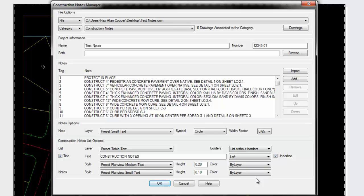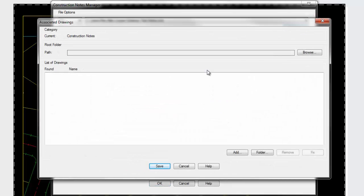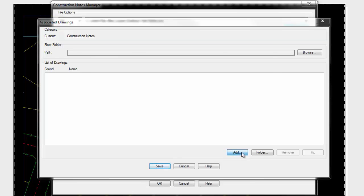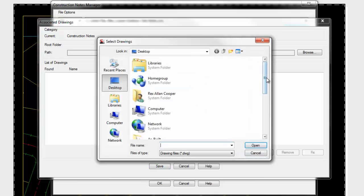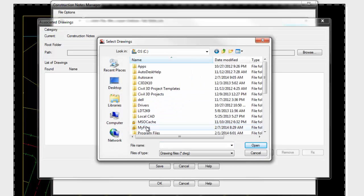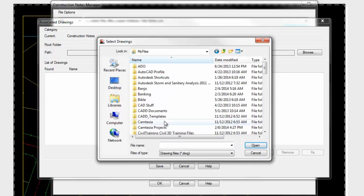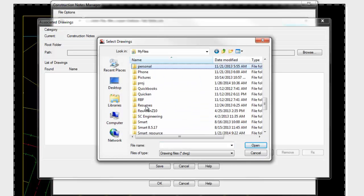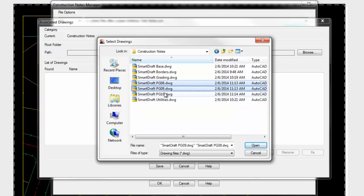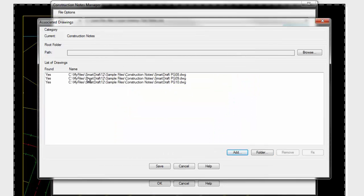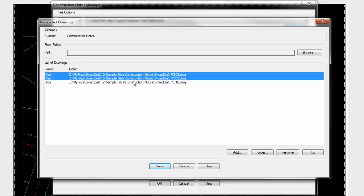Once you have all your settings, you can save the file and start using it. One other thing this can do is associate drawings to a category. We have our construction note category and can associate drawings. You can add one at a time through the add button, but actually you can select multiple. If I came out here onto the hard drive and looked for my projects folder and picked these three files, it added those three files and found them in that folder, telling you you can specify a root.